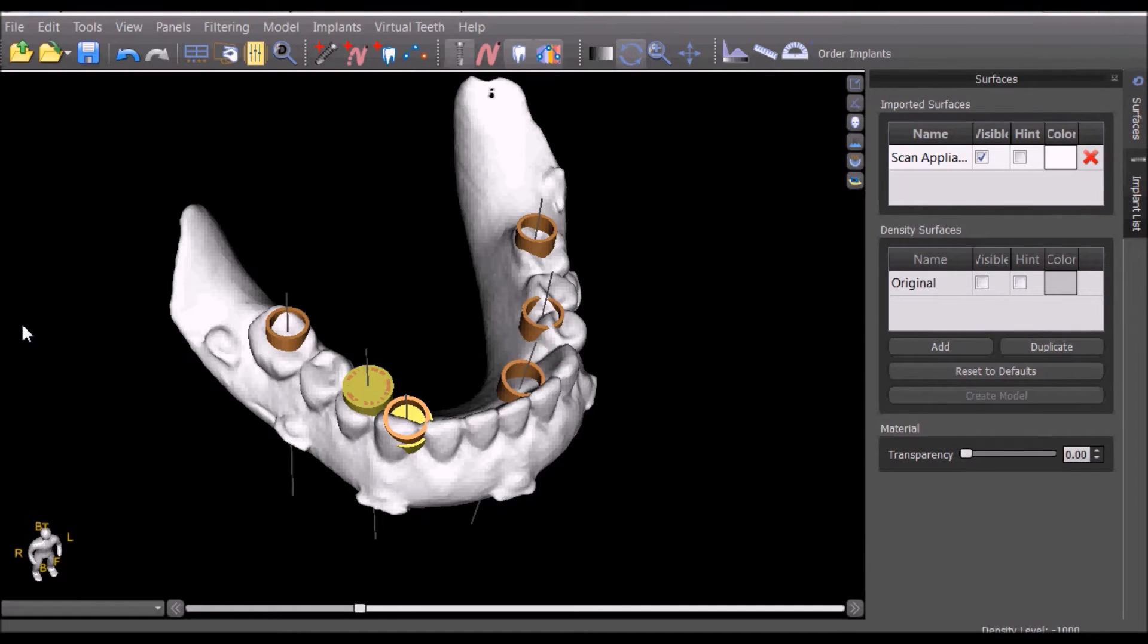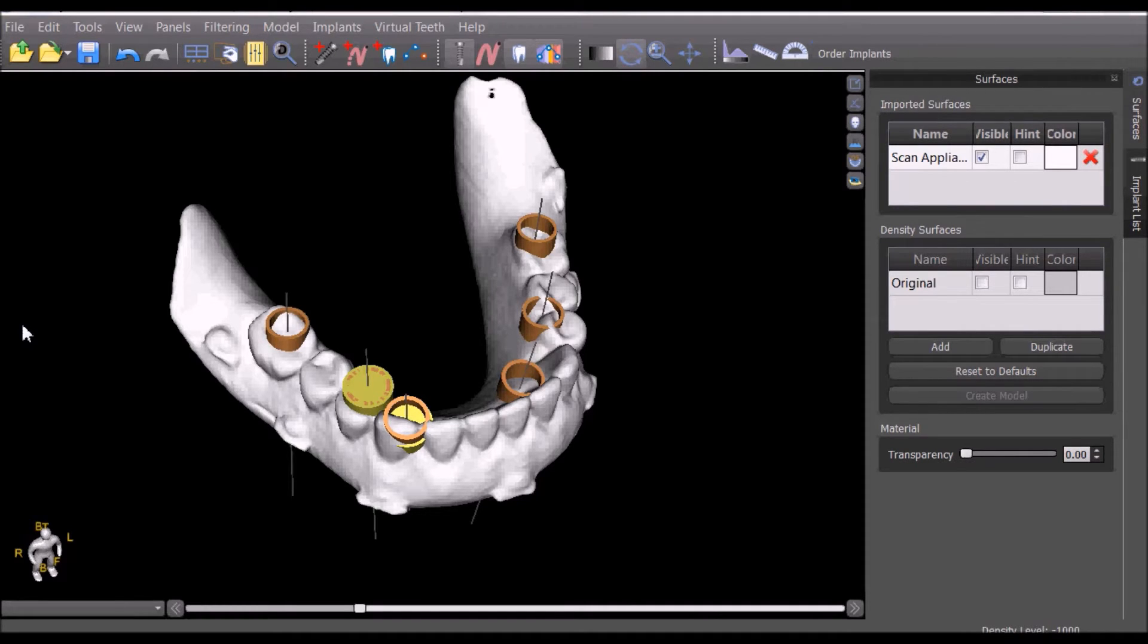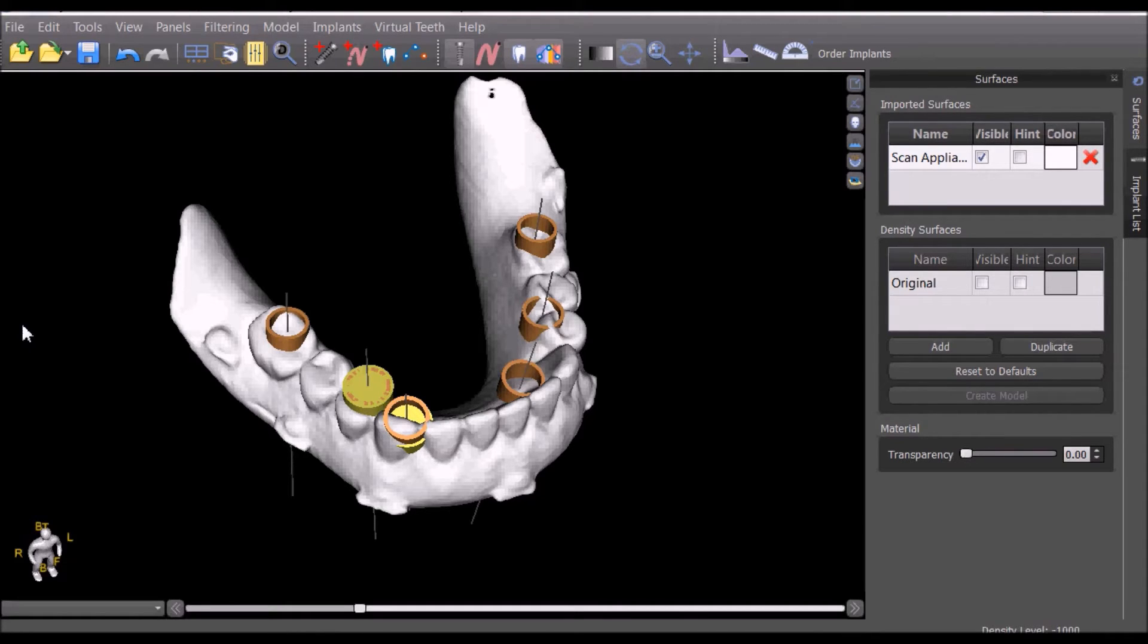This video will demonstrate guide fabrication based on a scan appliance. We're starting from a completed treatment plan with the printed two positions already in place.